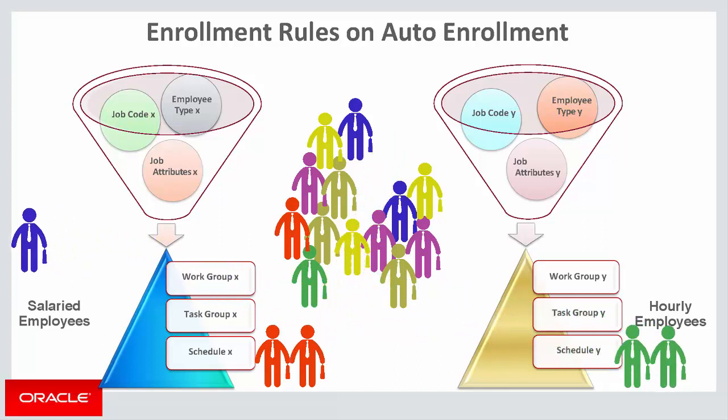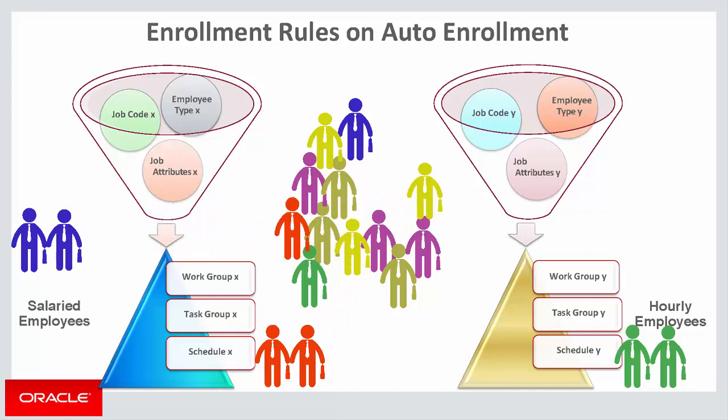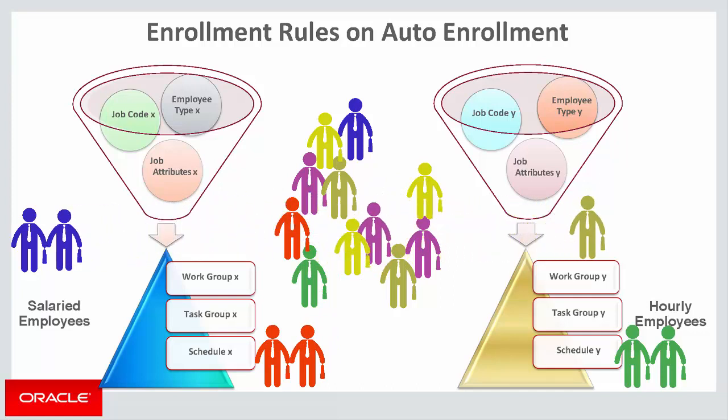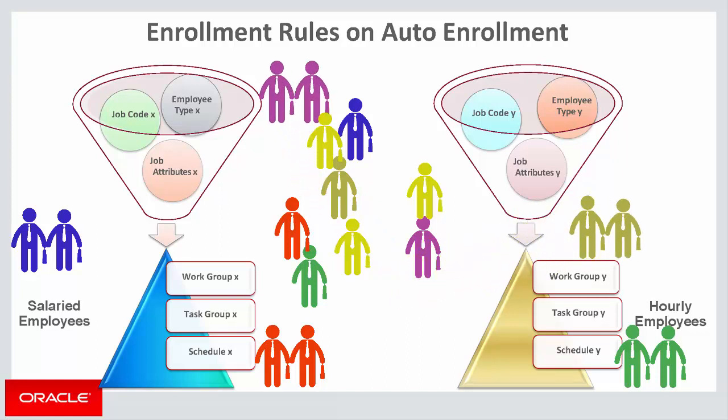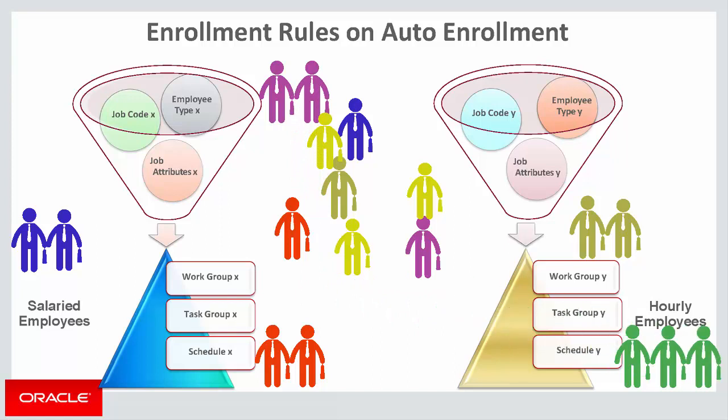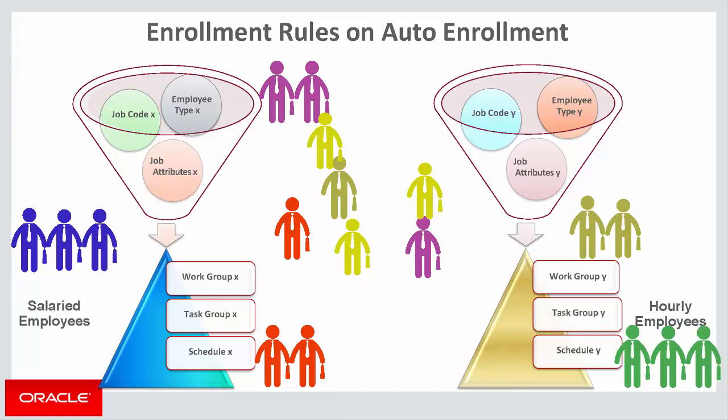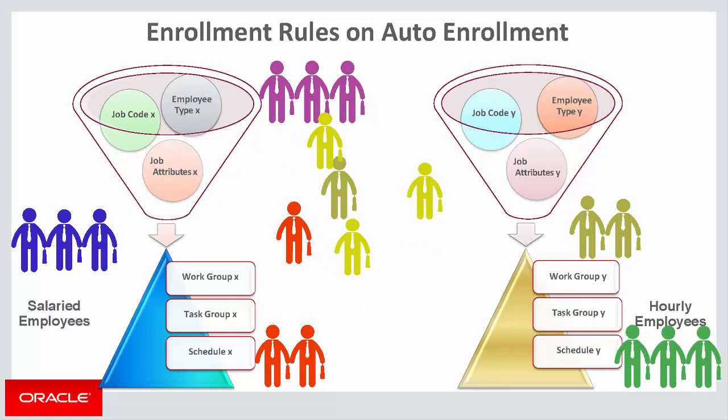Your Time and Labor Administrator is responsible for creating enrollment rules and assigning time and labor setup for each employee. When an existing employee is promoted or has some other job change, the administrator has to update the time reporter data. Manually maintaining the time reporter data for every hire or job change is time consuming.